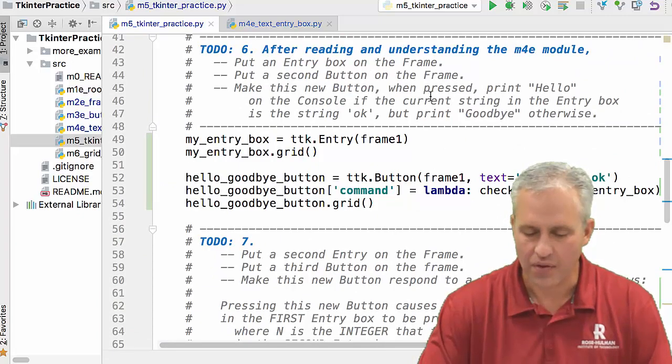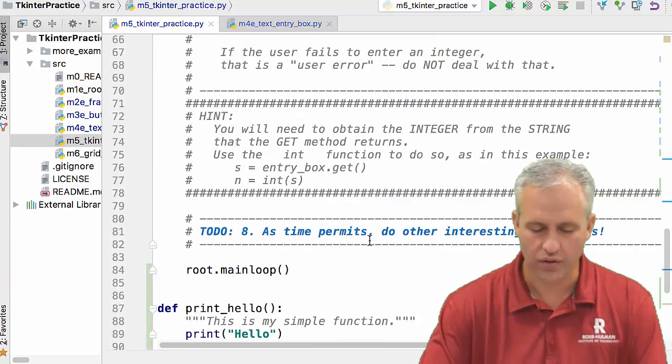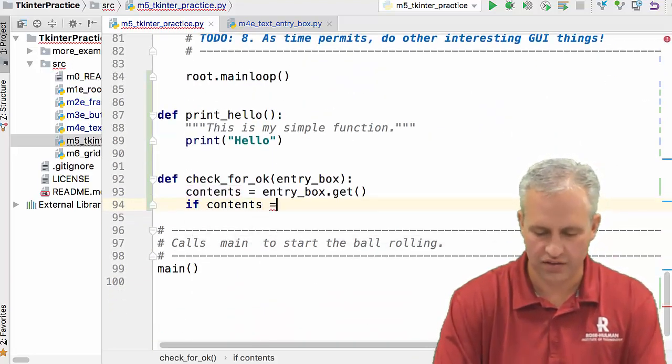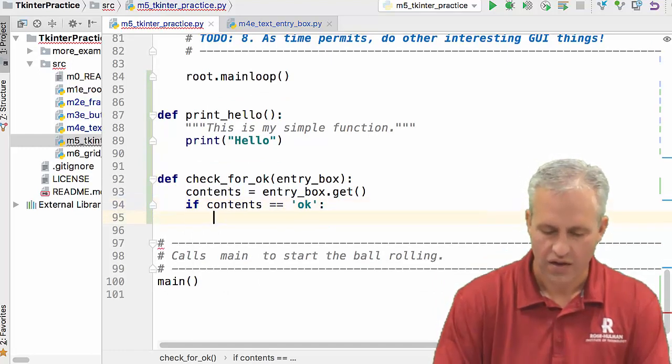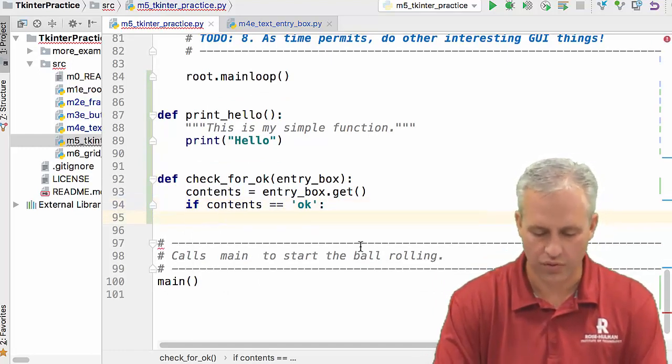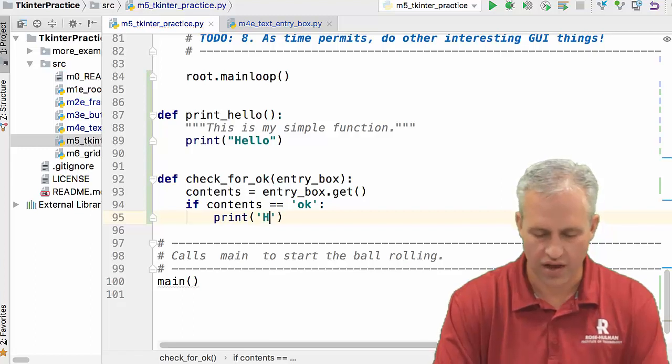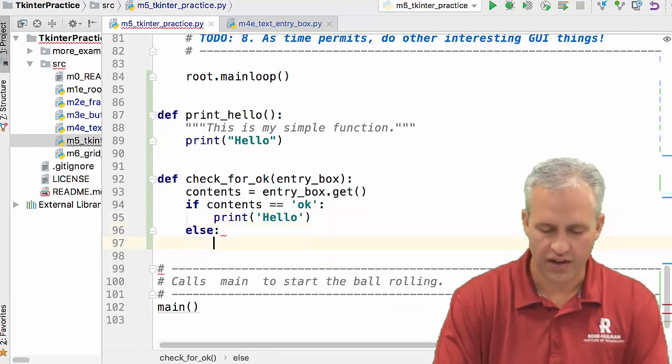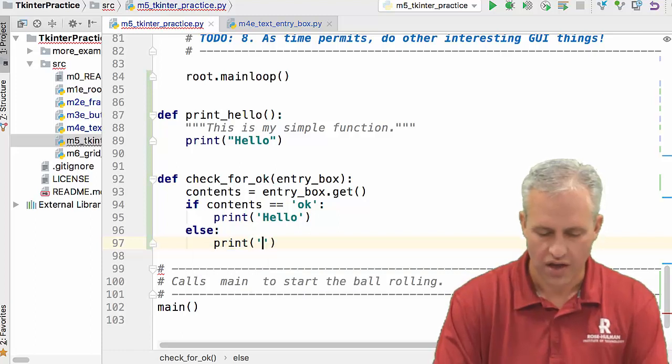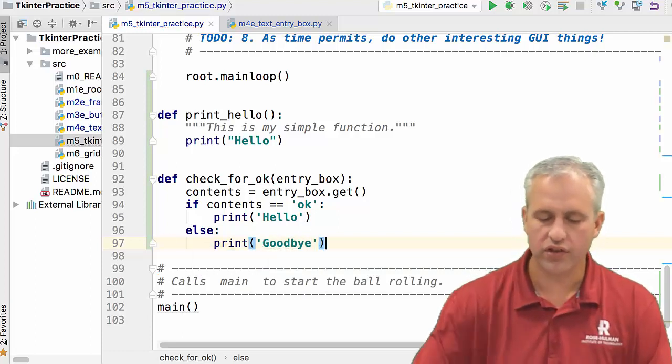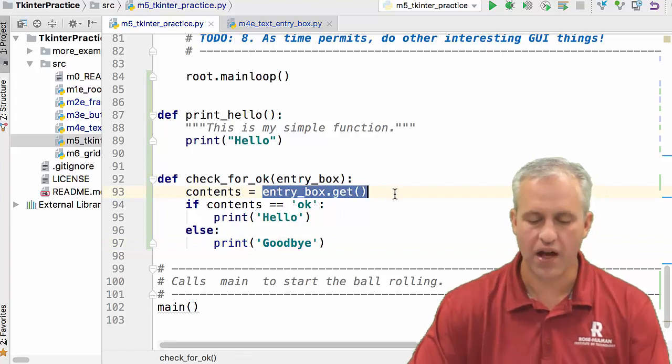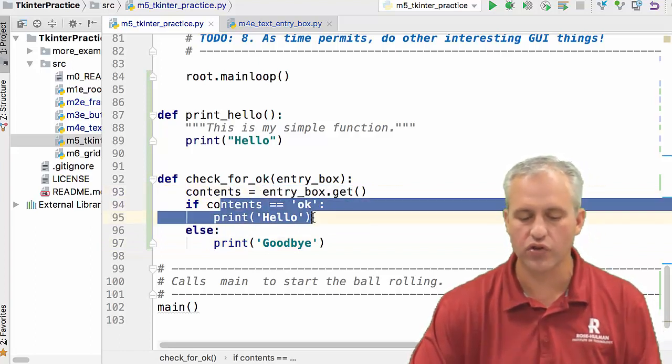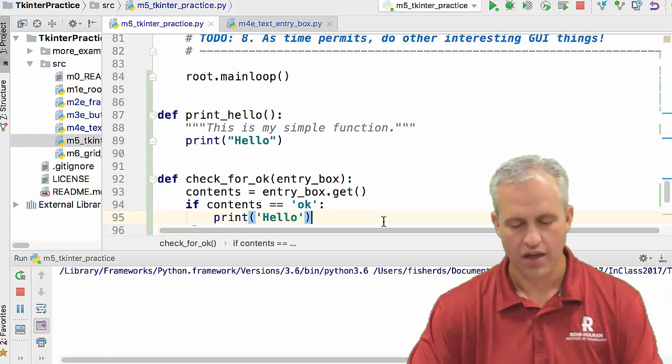So if it's okay, then we print hello. So we'll just say if content is equal to okay. For whatever reason, I use single quotes there. It doesn't matter, single quotes or double quotes. I'll print hello. And then for anything else, I'll print goodbye. Cool. That looks good. So we added an entry box and we saw how to get the contents here. And then we use the contents in a simple way.